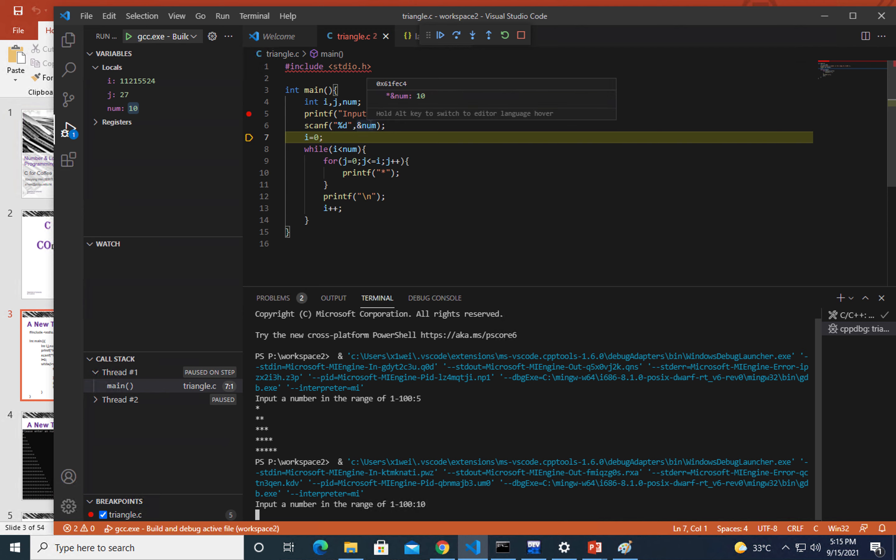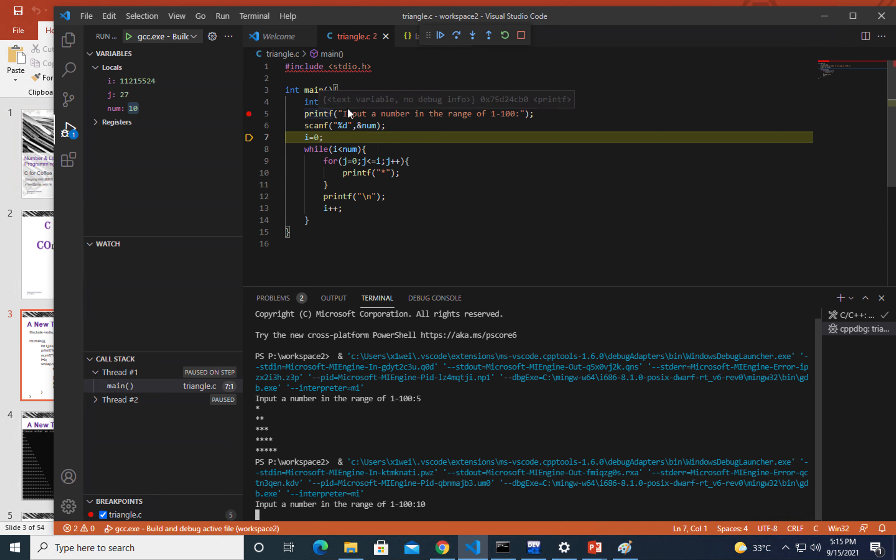You could see the value of num is equal to 10. You could see it from here, but the values of i and j are kind of weird. The reason is they haven't been initialized, so the system has assigned a random number for each of them.